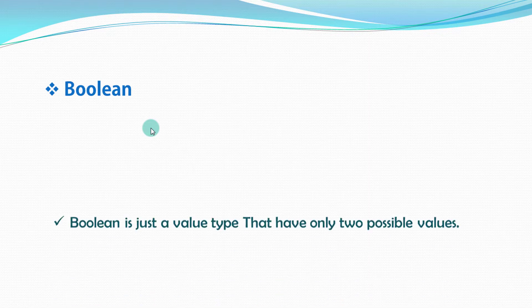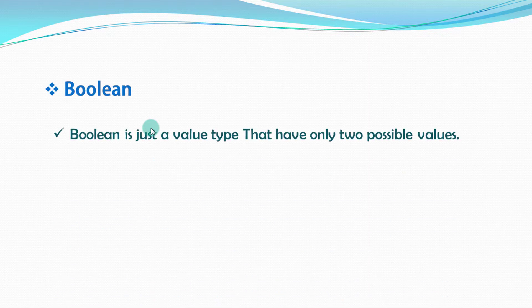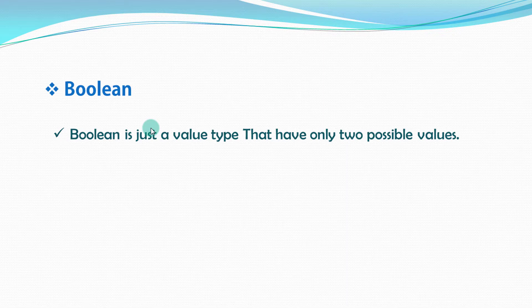What is Boolean? Boolean is just a value type that have only two possible values: true or false.